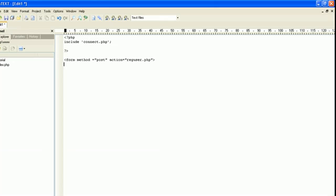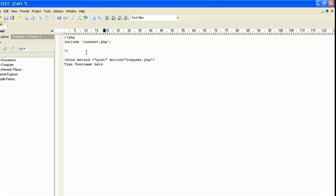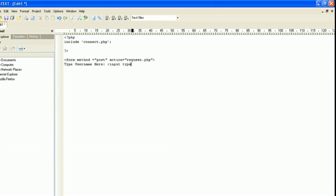Now we're going to get into what the web page is going to show. Type username here. We're going to let the user pick their username. Then we're going to say input type equals text because we want them to be able to type in their username.